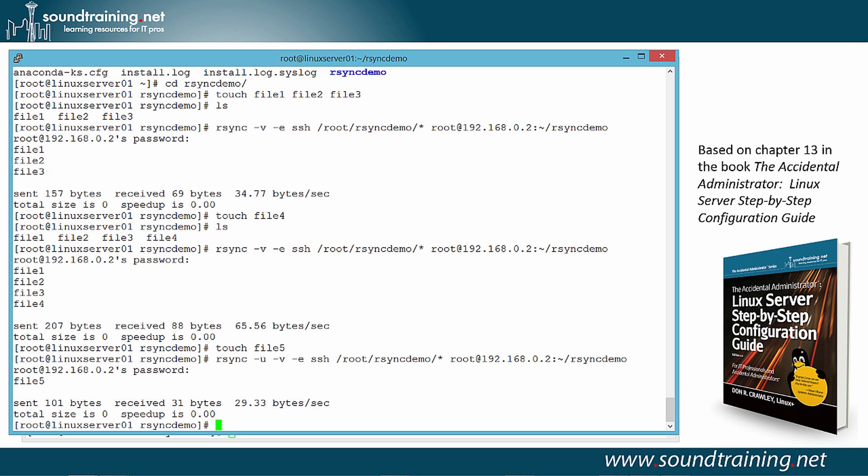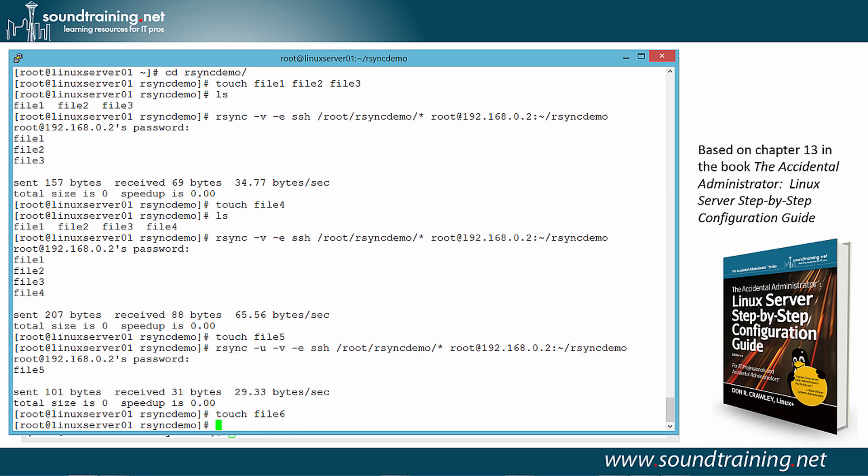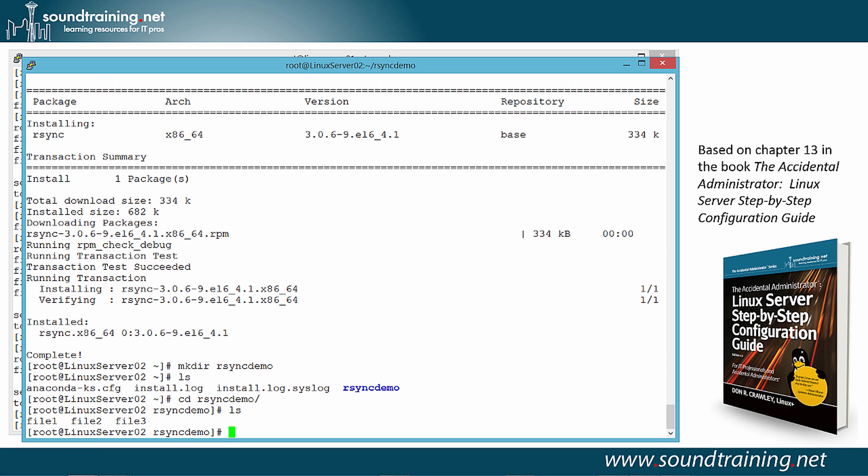Now there's one other thing I want to show you before we end the demo. Let me add one more file to the mix. So I'm going to do touch file 6. Now let's go back over to Linux Server 02. And now that we're on Linux Server 02, let's execute the command R-Sync from here. In other words, you can execute R-Sync on either the source or the destination computer. You just have to specify the source and destination files and directories in order to make it work.